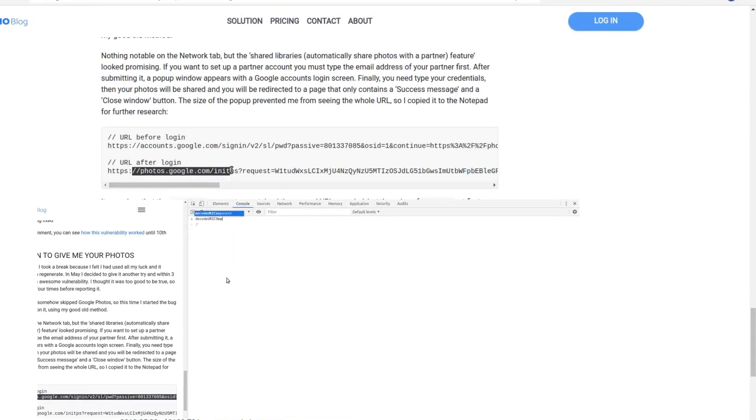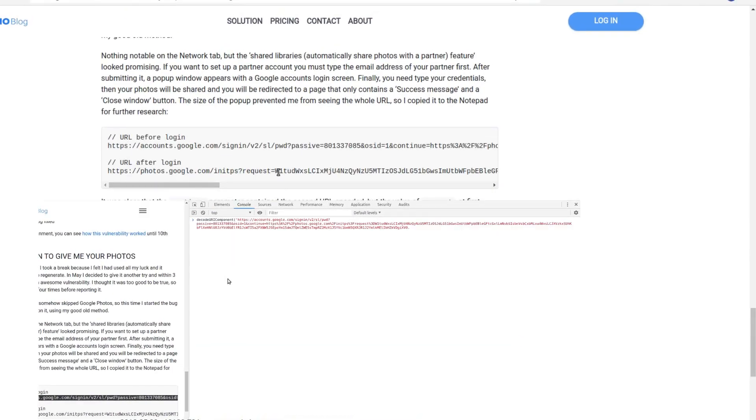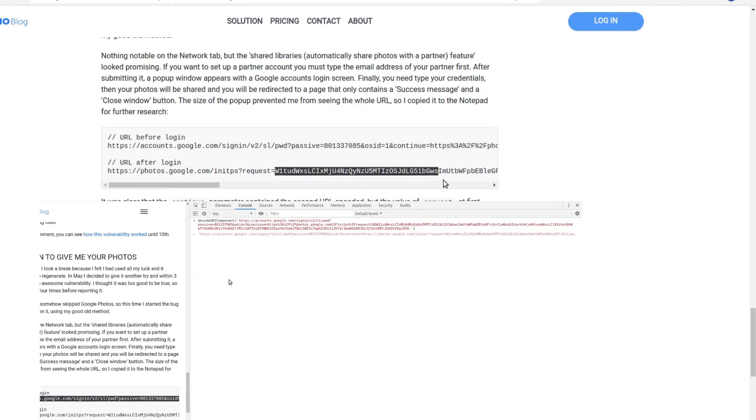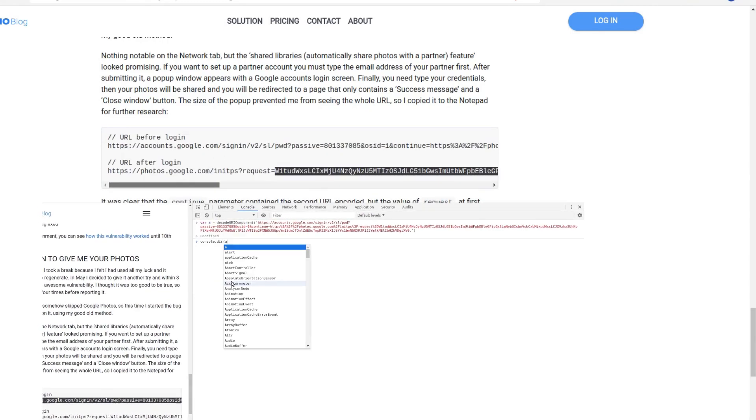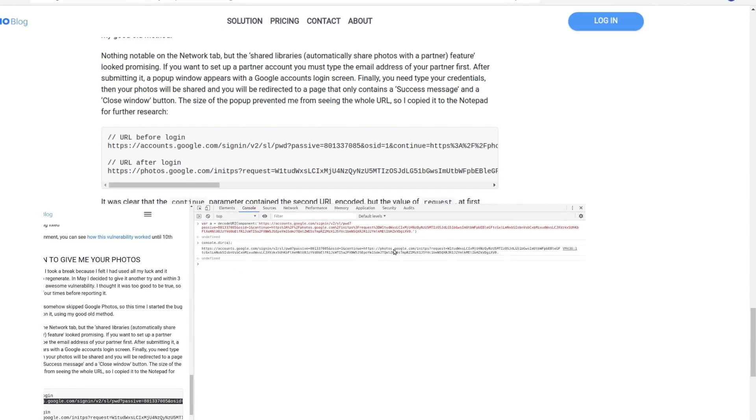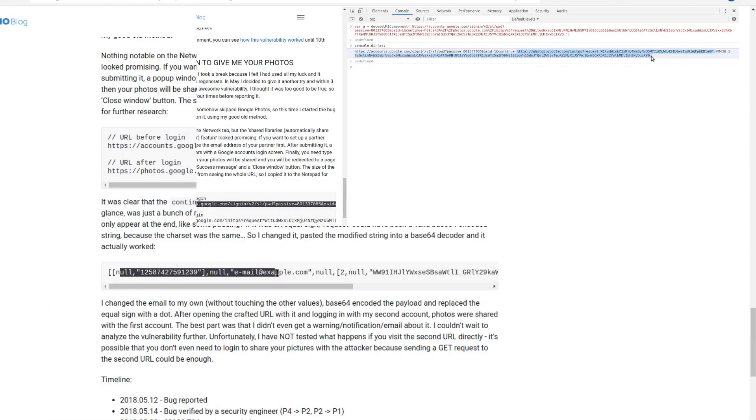The encoded string which was here in the continue part was basically decoded to this and contained a Base64 encoded string which eventually decoded to something like this which contained an email.